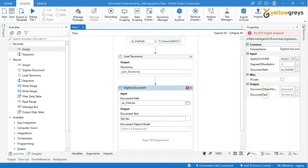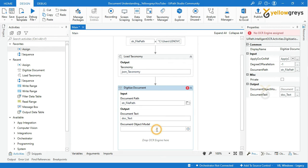Create the Document Text output — I will name it as 'doc_text', which is relevant to the label so that I can easily remember my variable. In the Document Object Model field, I will create 'doc_object_model'.